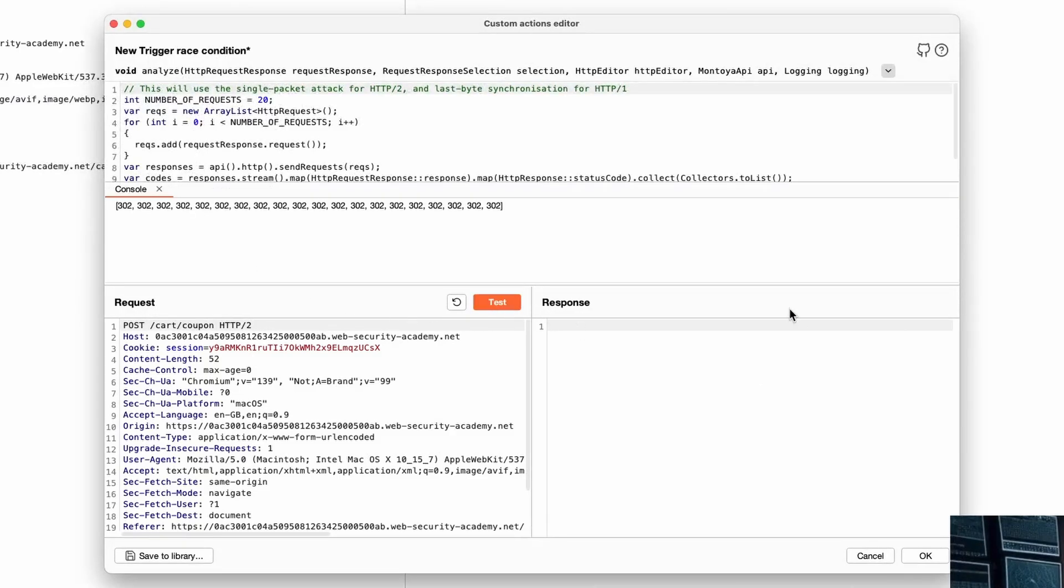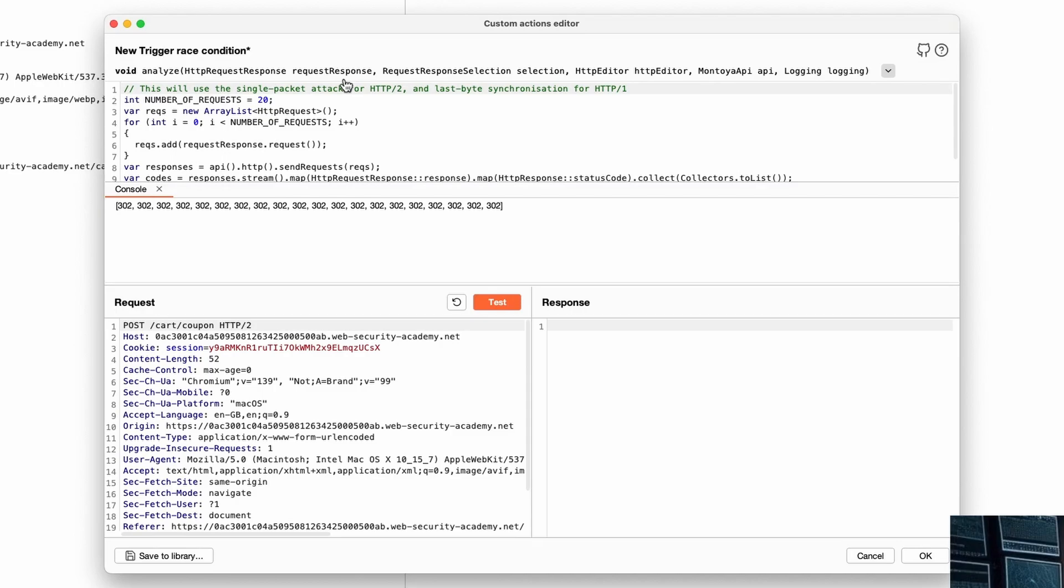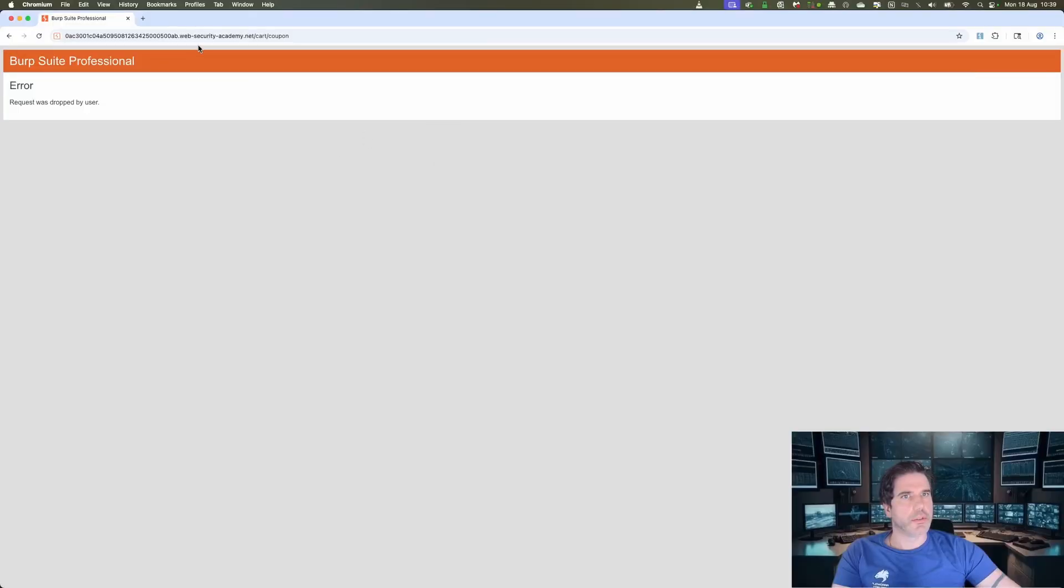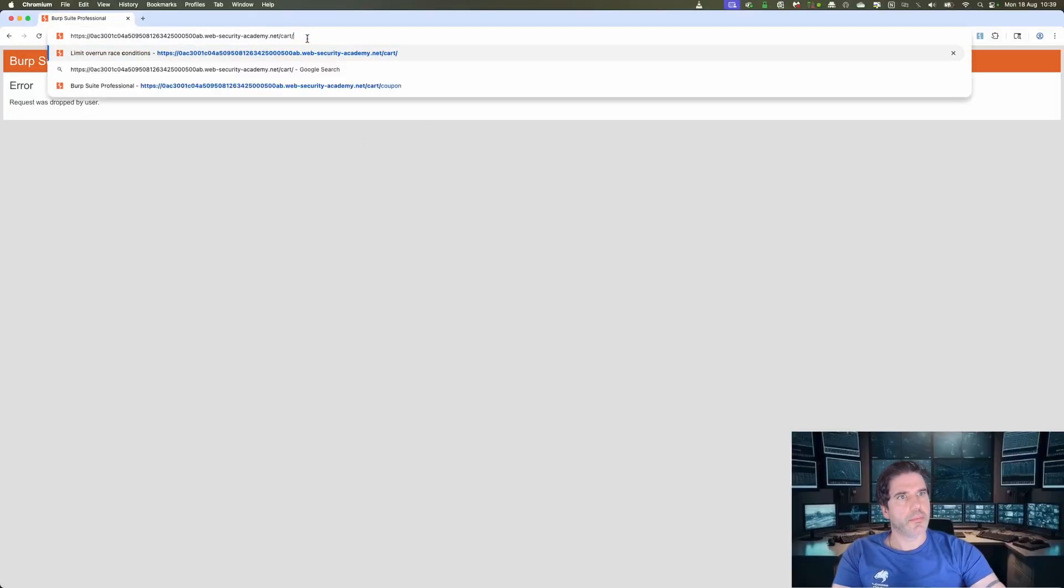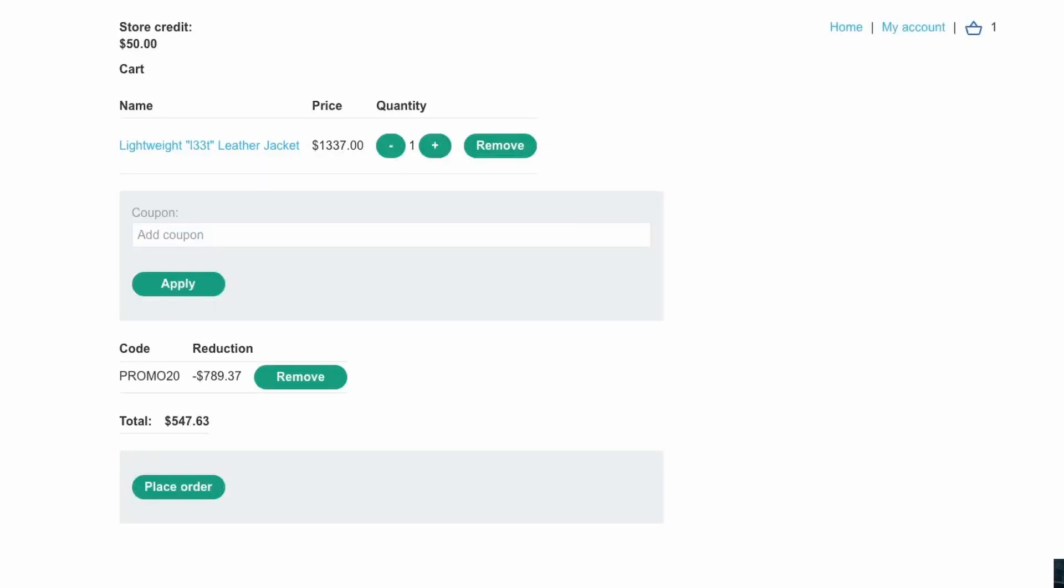You get a bunch of 302 which signifies that it did work, but let's go and check by having a look at our cart. And it looks like actually it has applied it a number of times, not as many times as 20 though because the total should be far less than that, but that's just the way with race conditions.